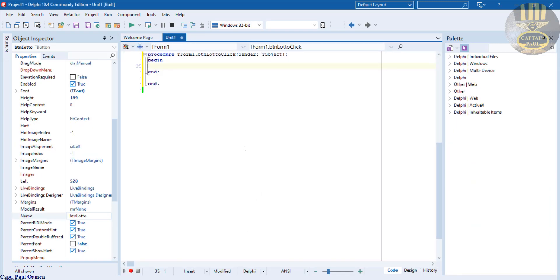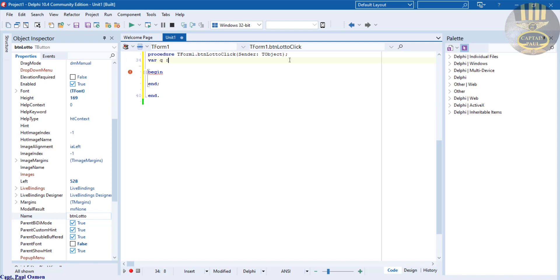Right inside the button here, first of all I'm going to create a variable. I'm going to call that Q colon integer. It's integer because lottery numbers only generate integer values.